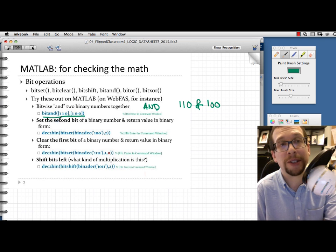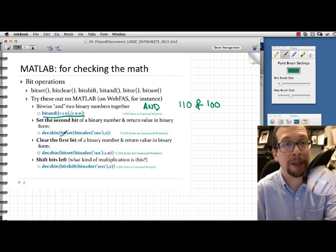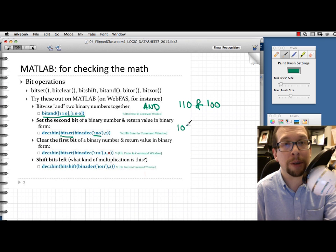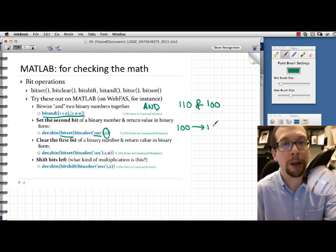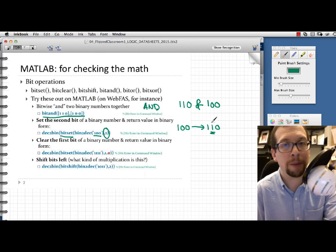Next is a bit set operation: set the second bit of a binary number and return its value in binary. We take the binary number 100 and set bit 2. So effectively, 100 becomes 110 — you are setting the second bit from the right to 1.